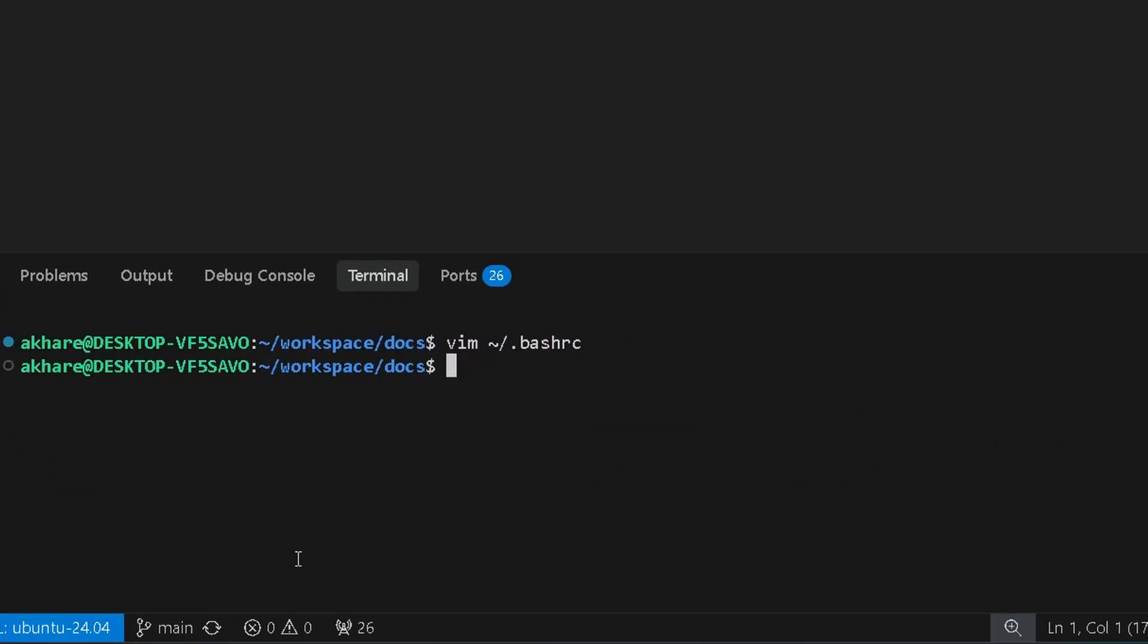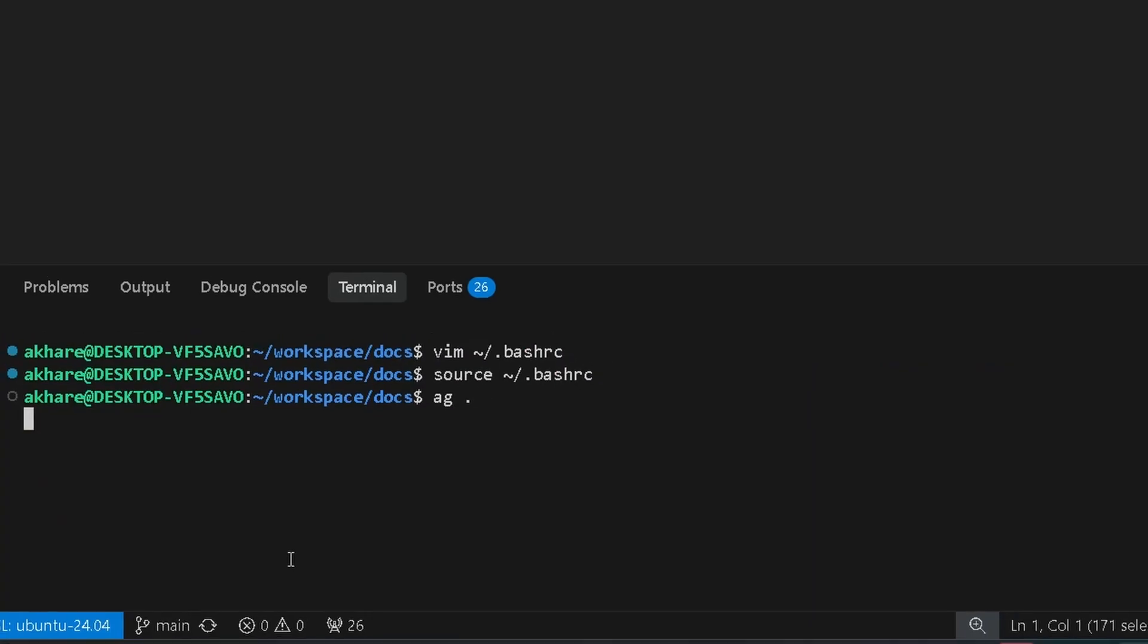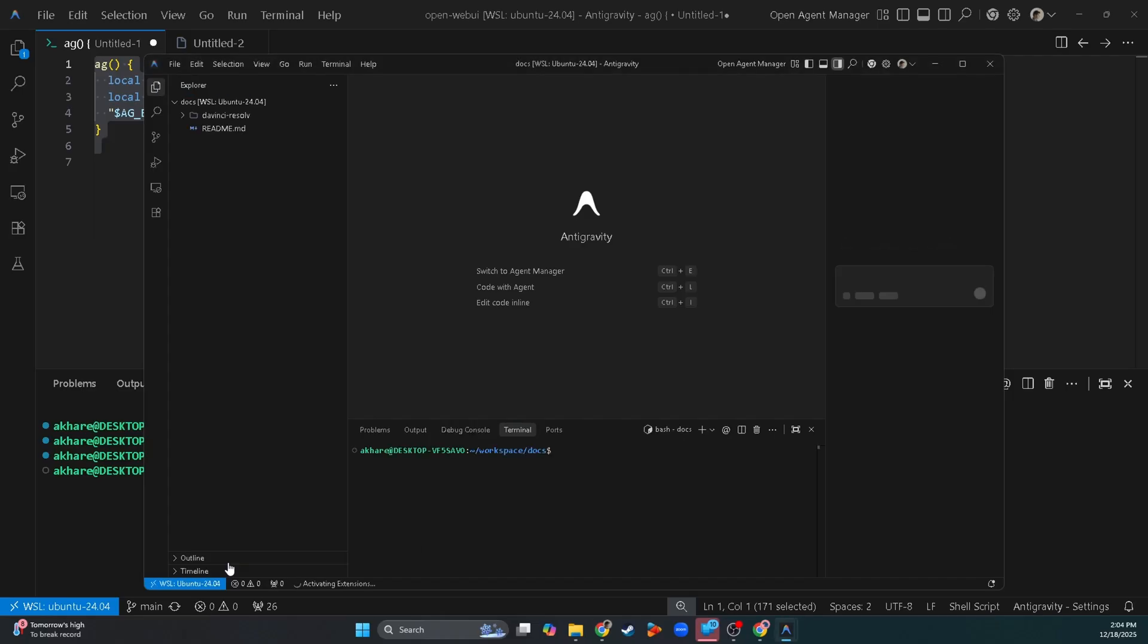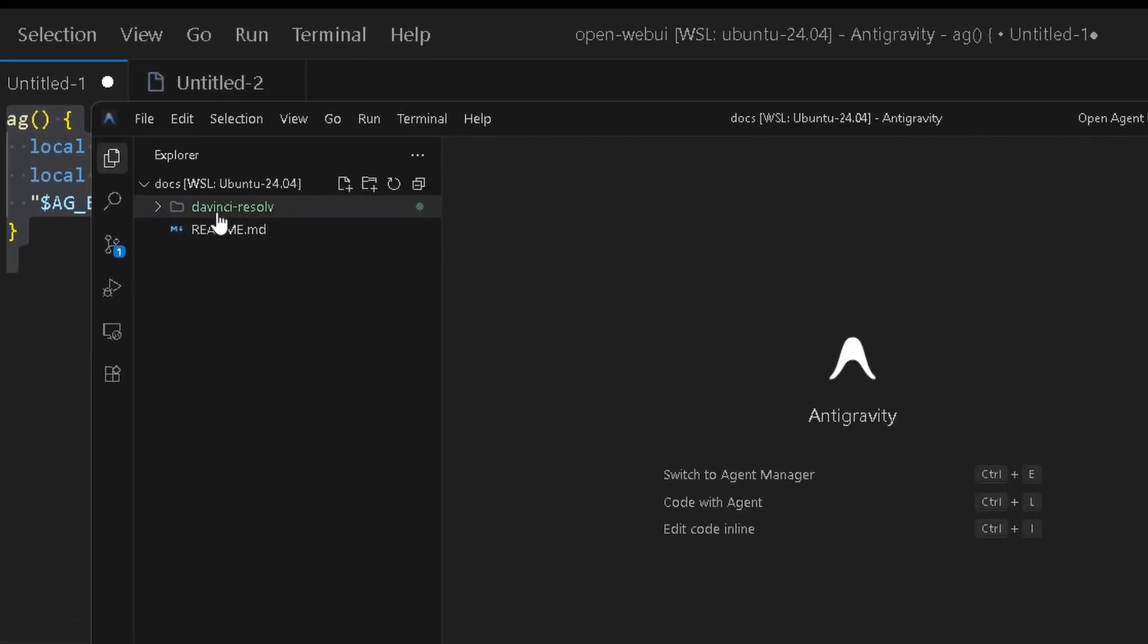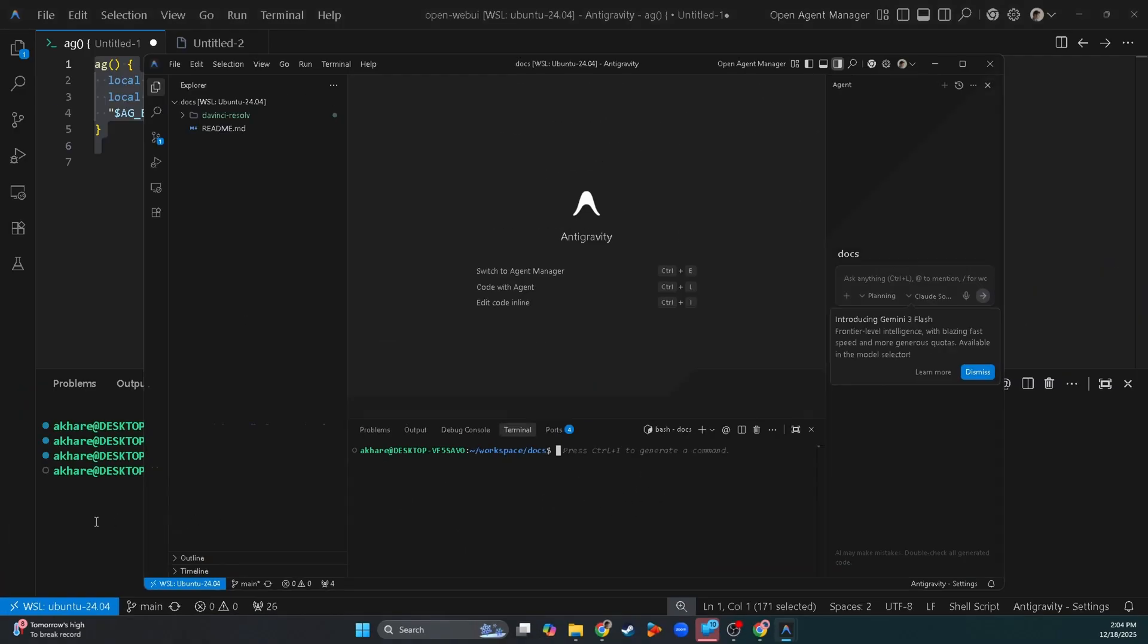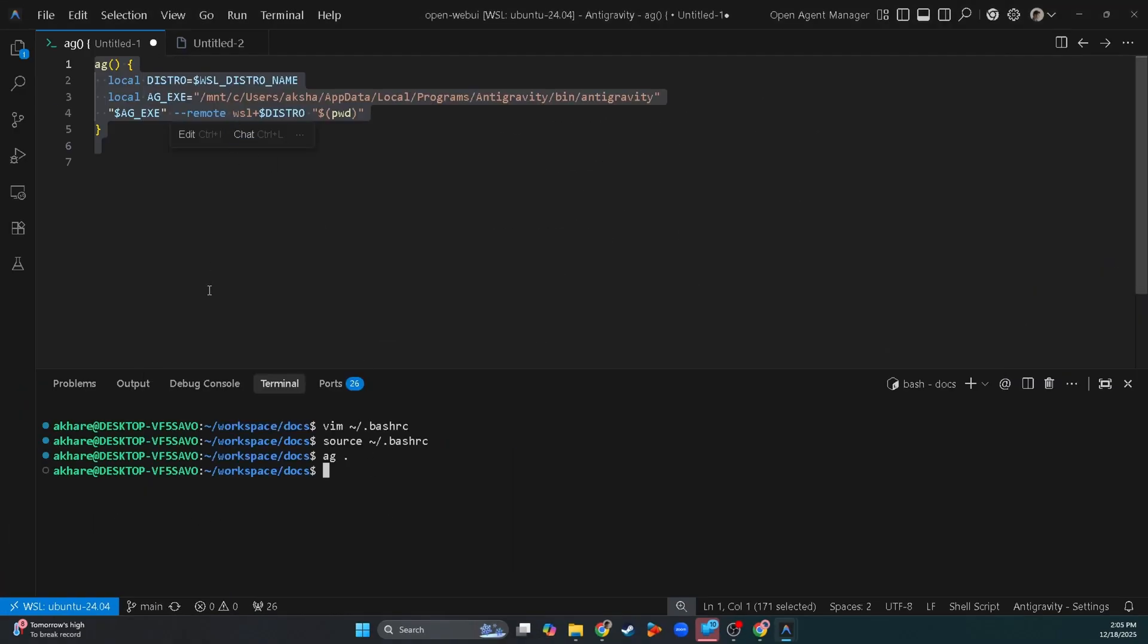Before using this, you have to source it. So now if I do ag dot, let's see if it opens a new one. Awesome, there you go. You have the folder ready. You have the terminal ready.